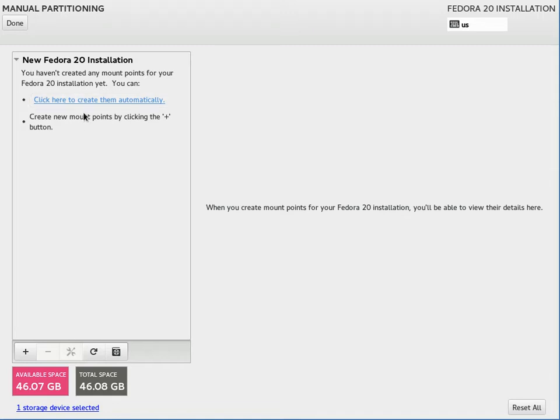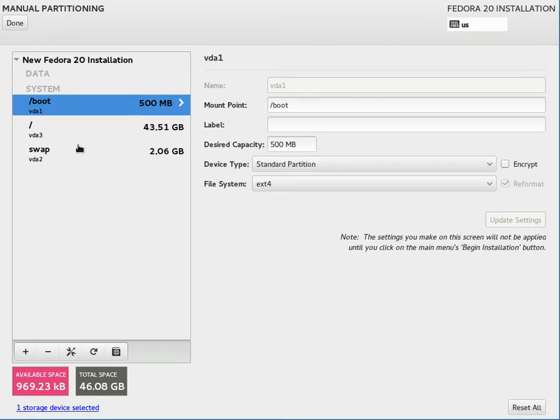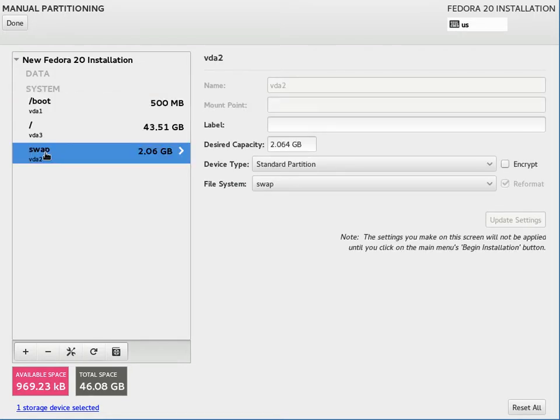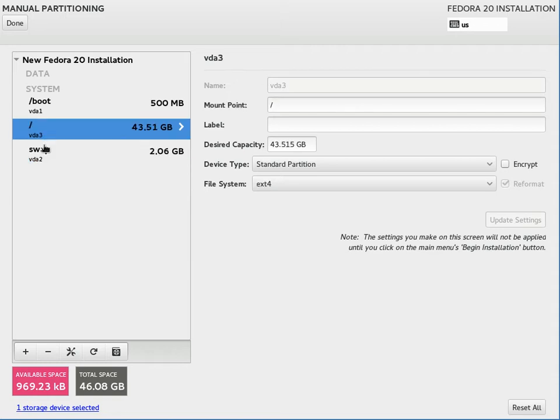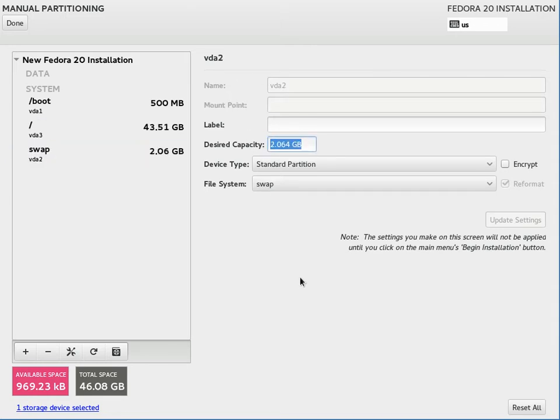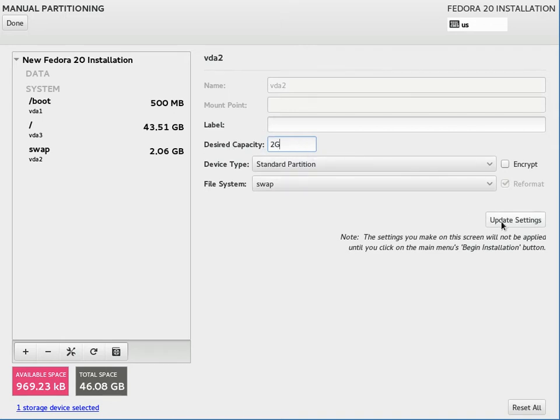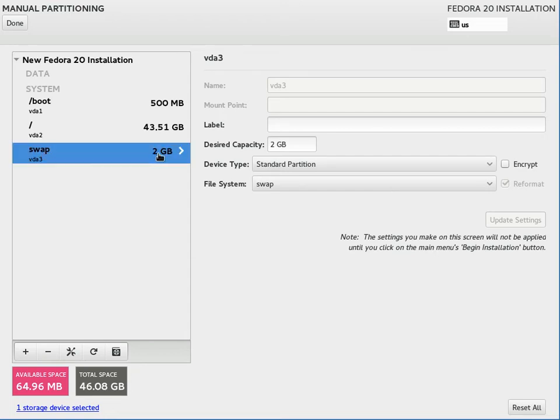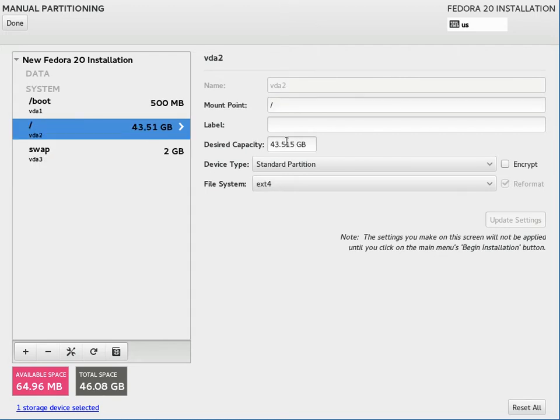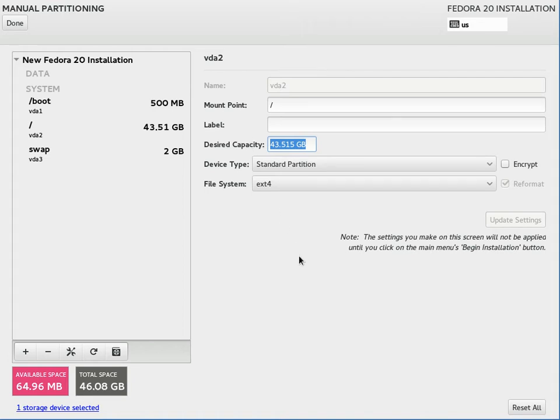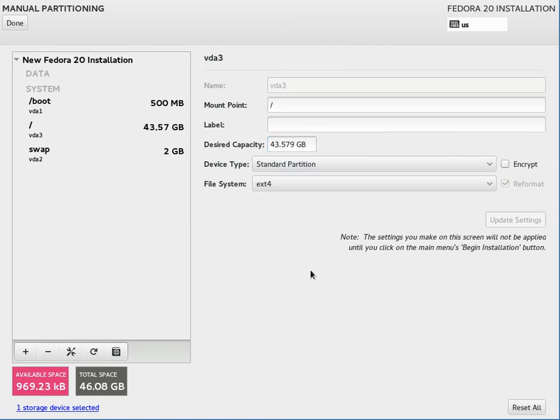So I like to start off with creating the partitions automatically and then tweak them from there. This is actually pretty close to what I would install. Typically the swap by default is a percentage of the drive. I just like to cap it at two gigs. So you can change it there. You can go into the desired capacity, type in two gigs, hit update settings and you see that the swap drive has changed to two gigs now. Now you have some unused space in the partition table. You can go into your root directory now and instead of typing in an exact number trying to figure out exactly what it was, you can just type in 100% and it'll use all remaining space for your root partition. So that looks good.